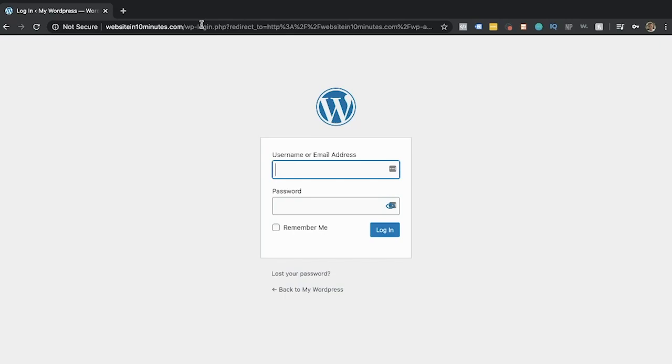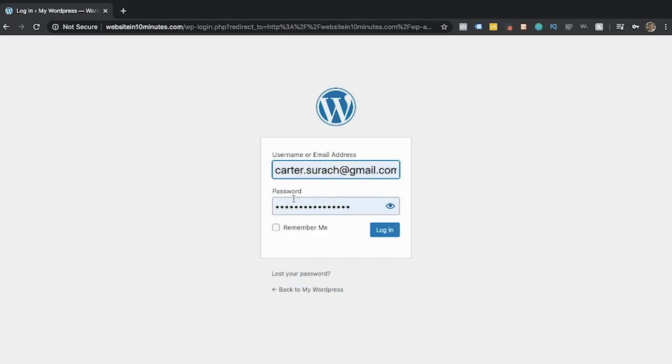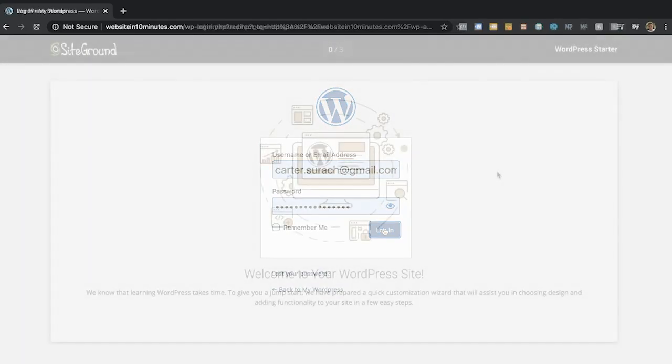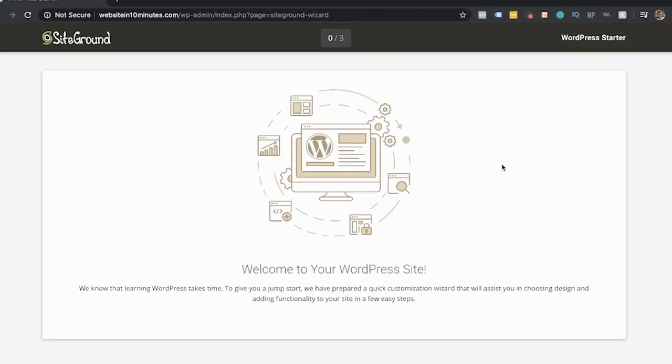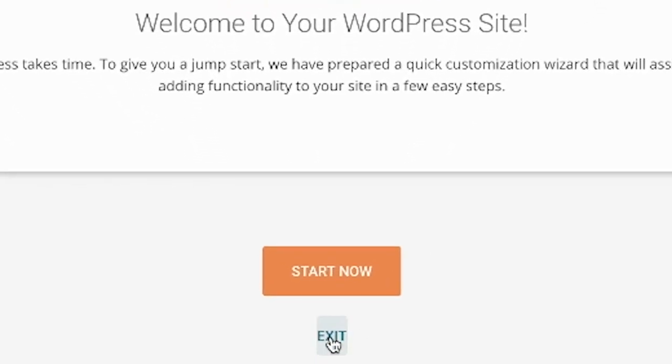Just add to the end of your web address WP-admin and hit enter. Now this will bring you to your login screen, and this is where that email and password that you just created for your WordPress account will come in handy. So enter your email, enter your password, and then just hit log in. If it prompts you with the SiteGround screen, just hit exit.